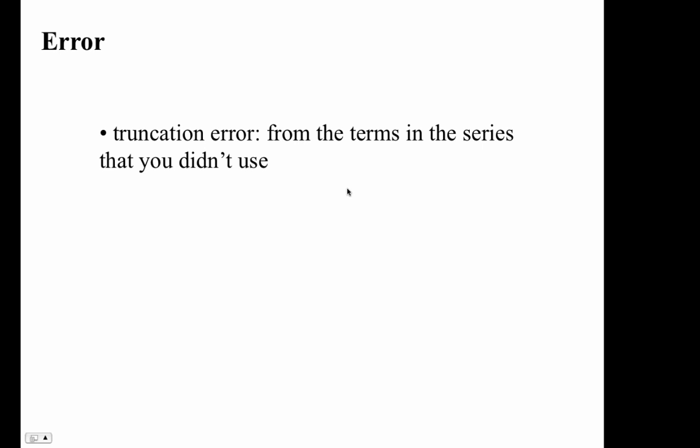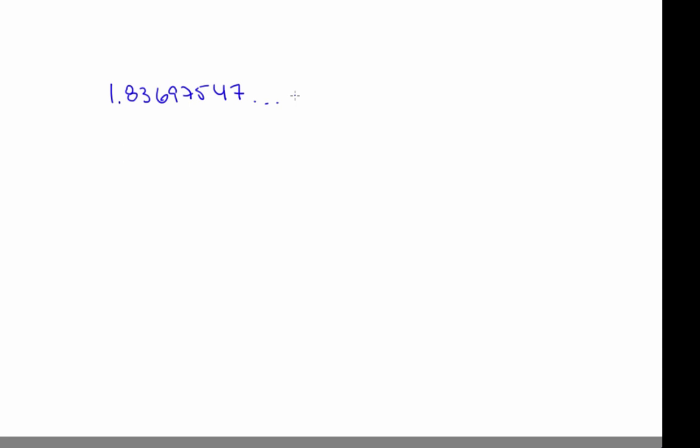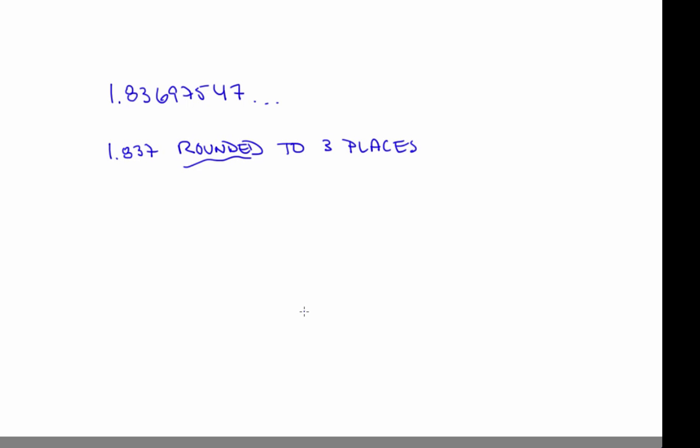There are other kinds of error too. For example, the quantization that's implicit in floating point arithmetic, where you lose some digits. If you try to enter a number into a calculator that only carries three places to the right of the decimal, what that calculator will store is either 1.837 if it rounds or 1.836 if it chops. That kind of error, which also turns up a lot in sensor measurements, I will call round-off error.